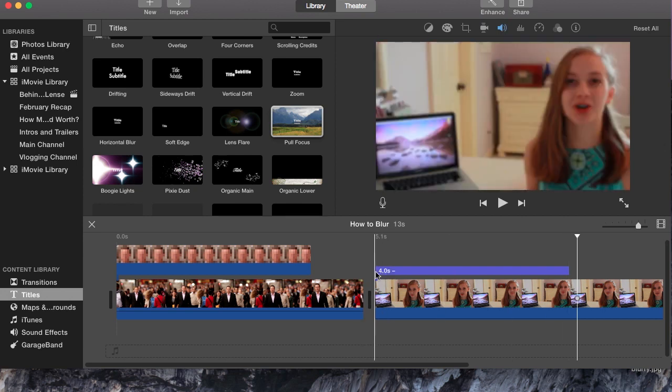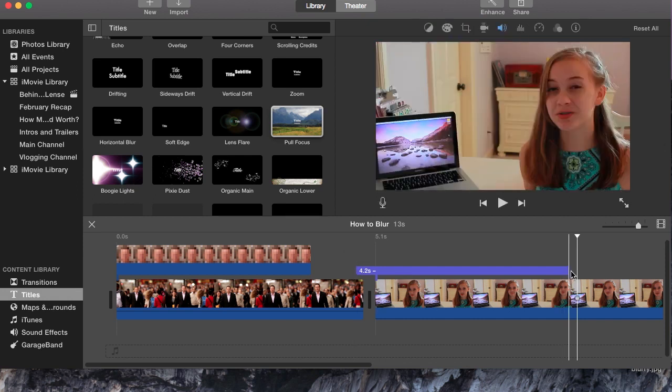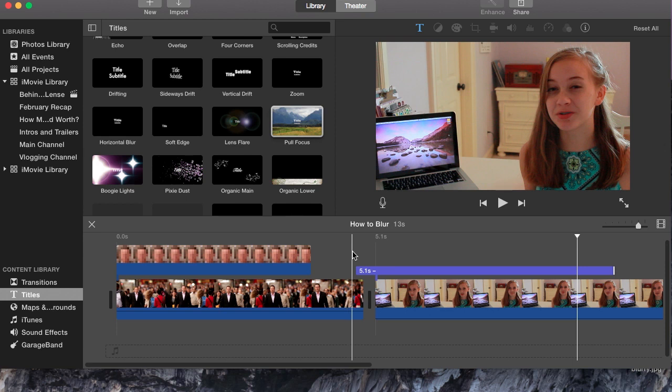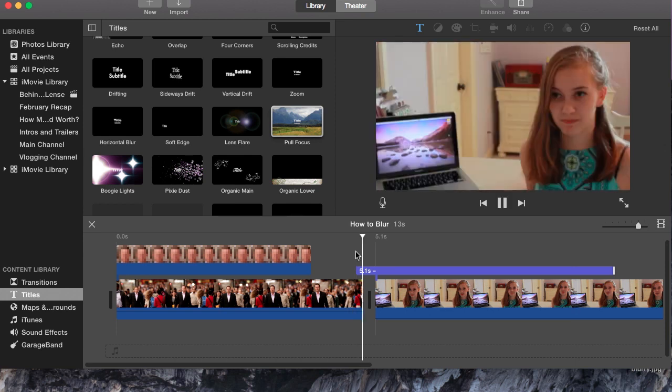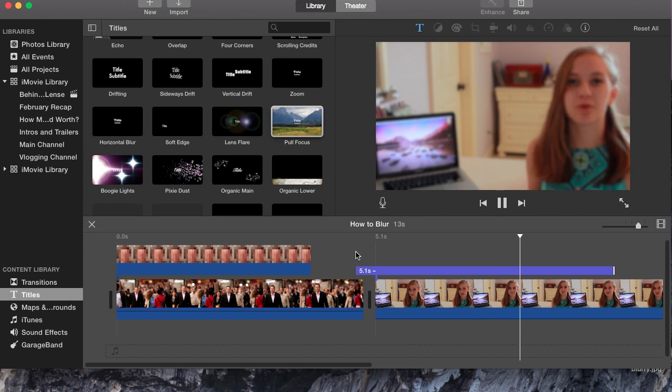Of course, you can add more or less depending on how much of it you want to be blurred. If you would like it to be blurred the full way through, you might want to start to blur a little bit before the actual clip.